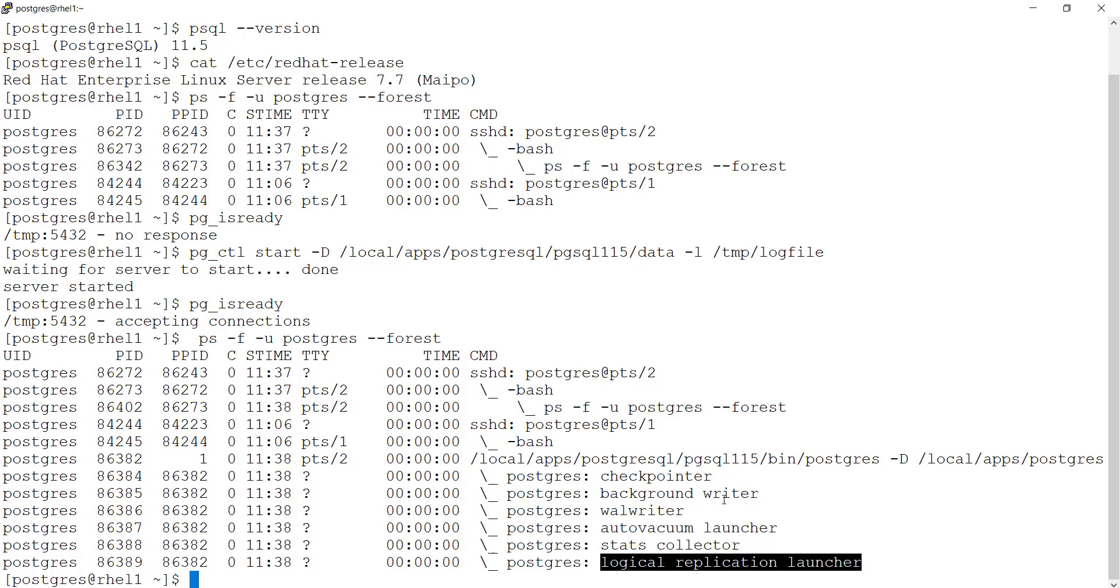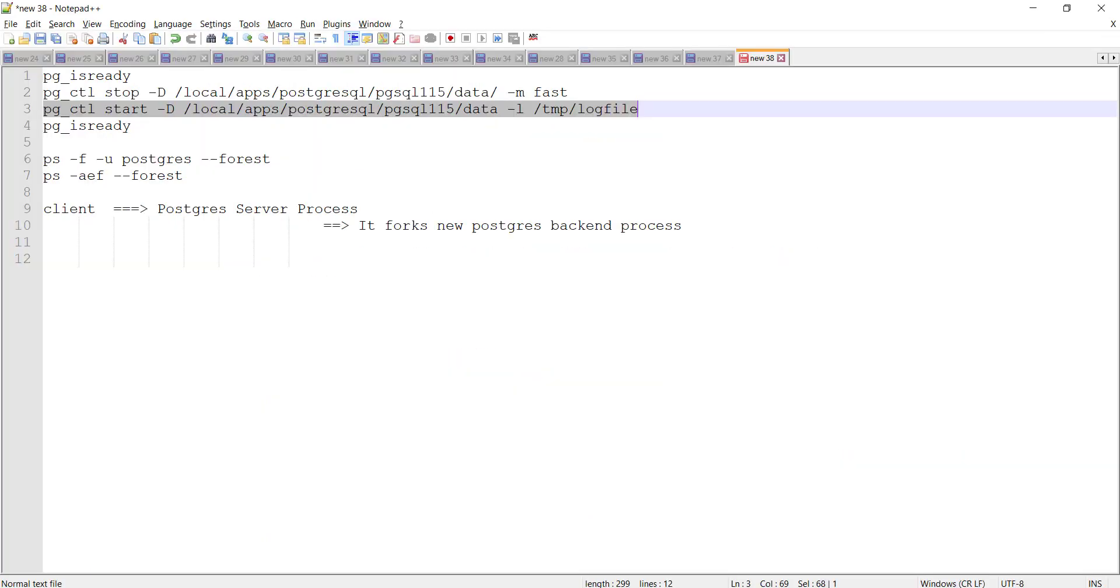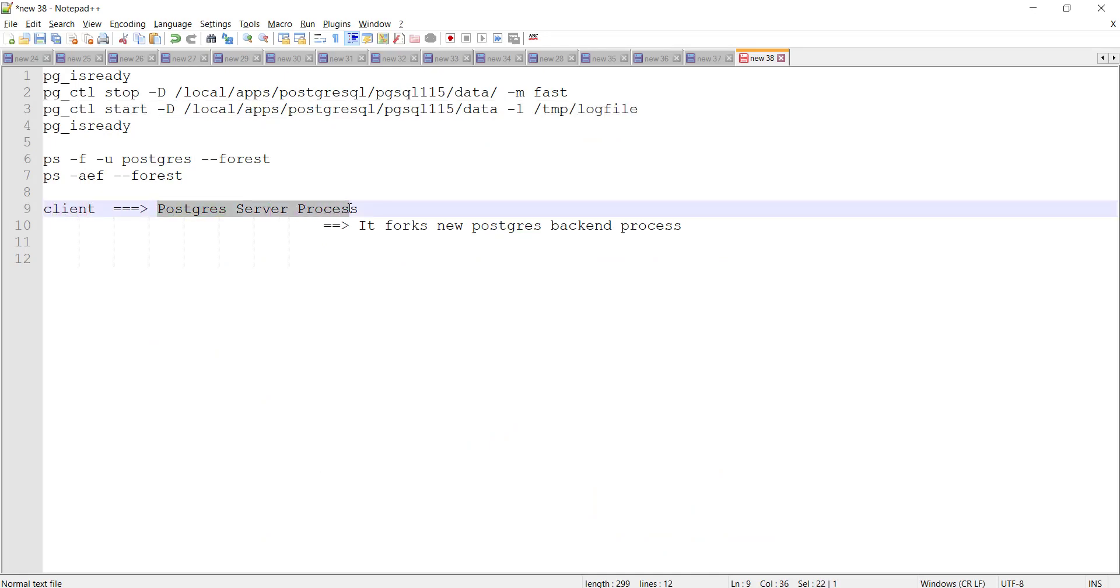Whenever any incoming connection comes, it will come and hit this server process. As I have written here, the client first hits PostgreSQL server process.